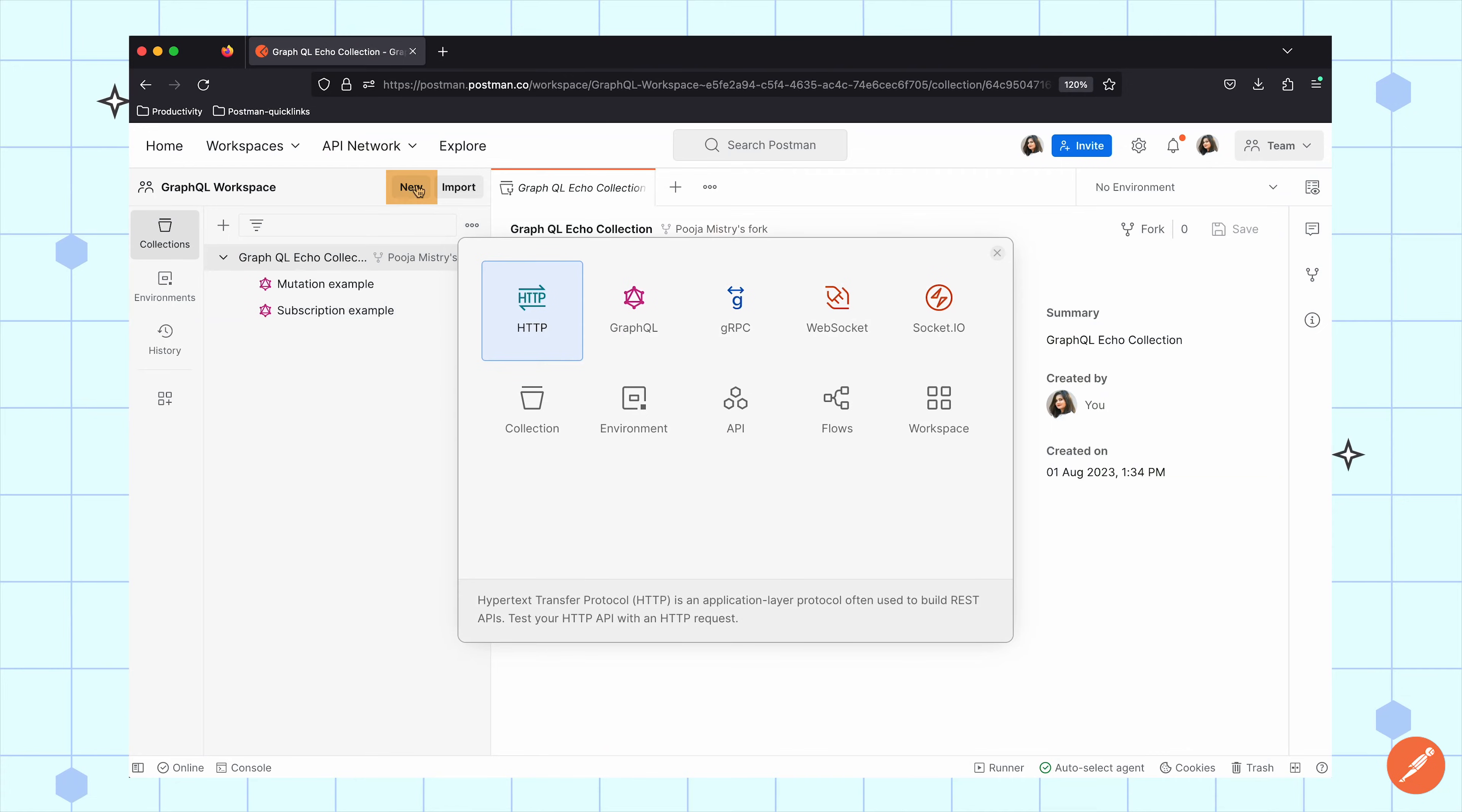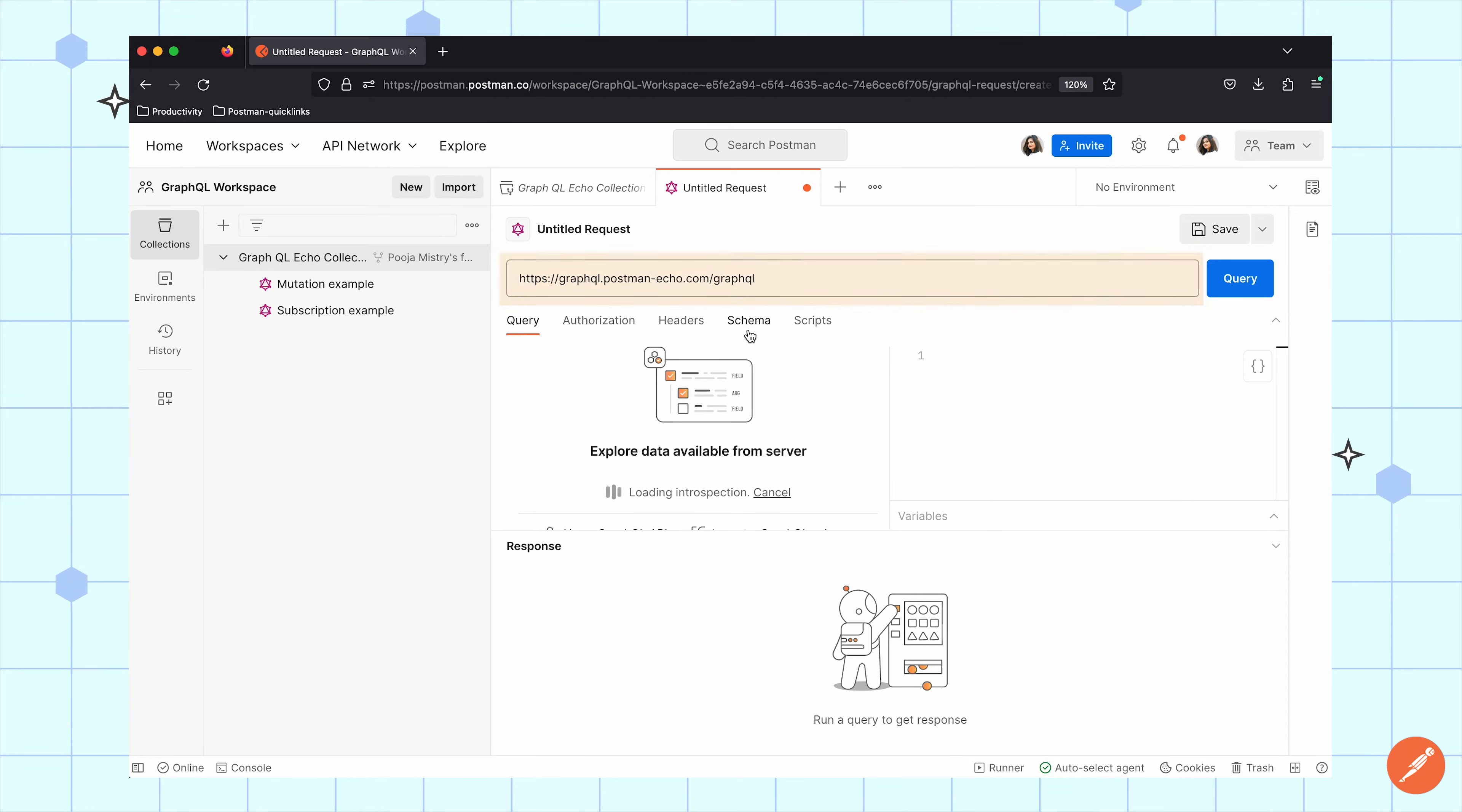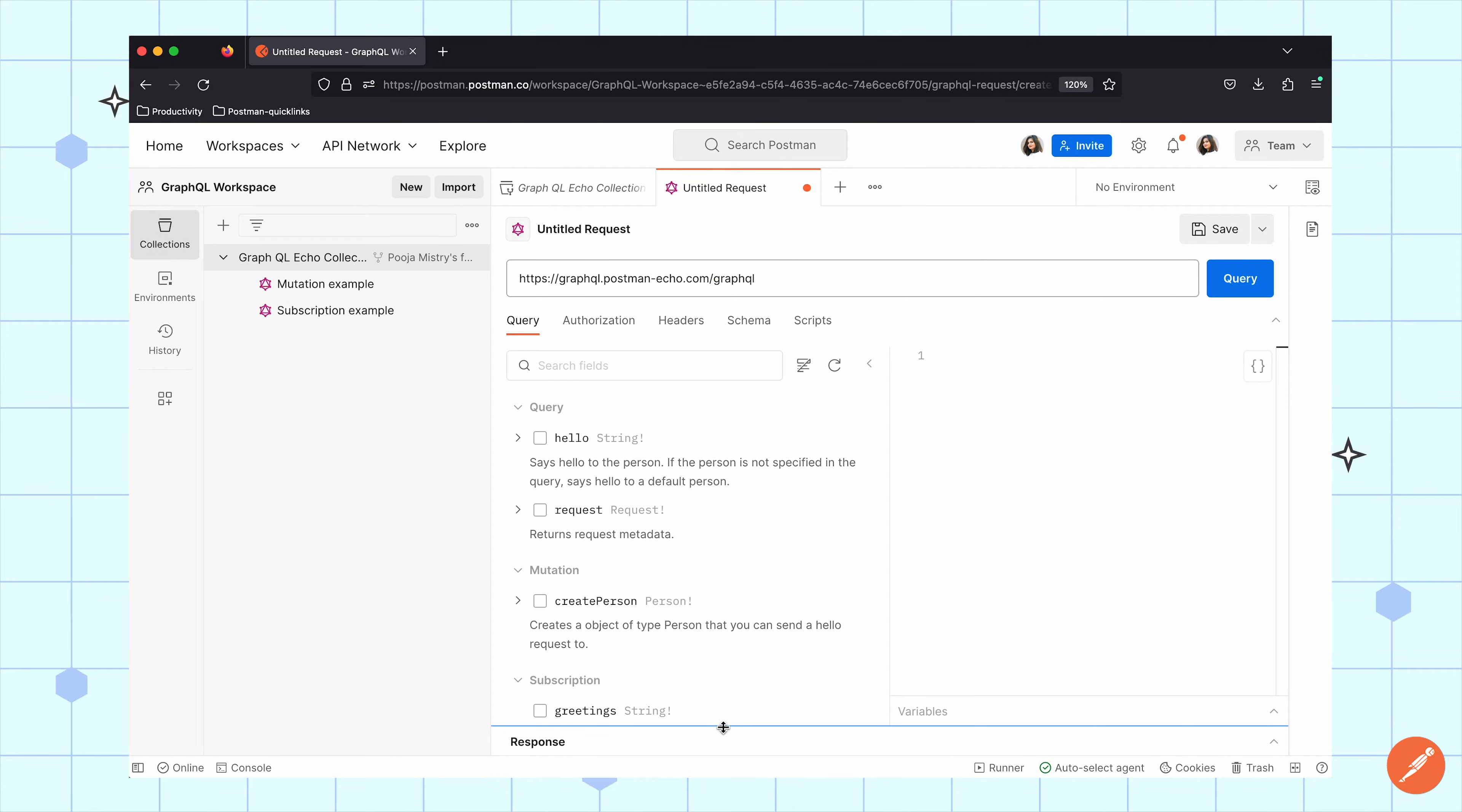Go to the new button and click on GraphQL requests. Today, I'm going to be showing you an example using Postman's Echo GraphQL endpoint. To get started, I'm going to add that endpoint into my URL bar and you can see that my schema is loaded automatically using introspection. This is the easiest way to fetch the schema directly from the server.